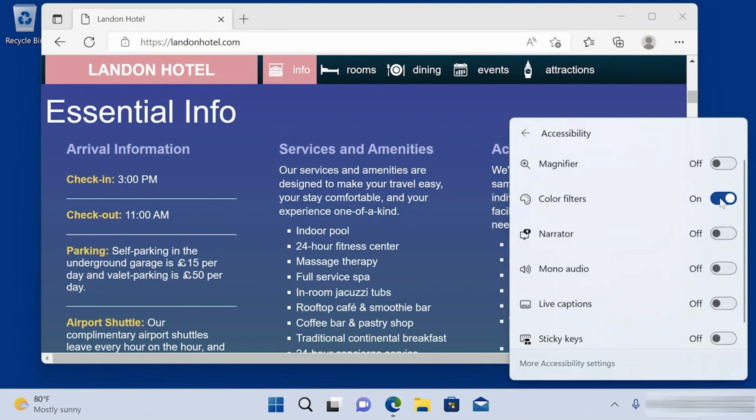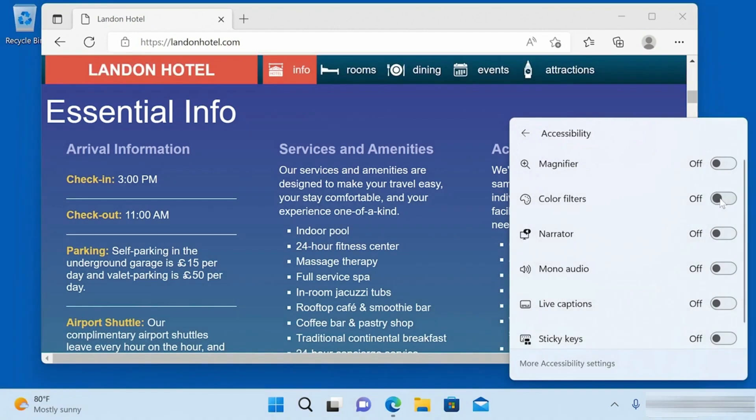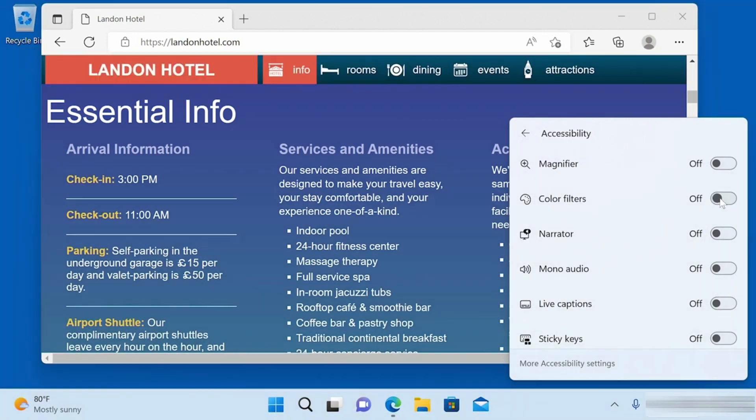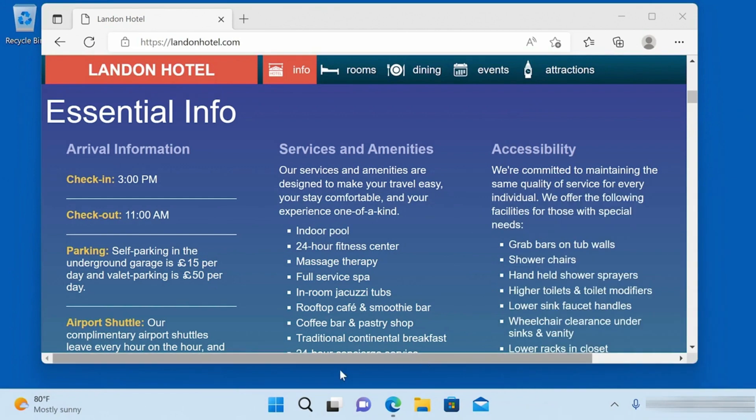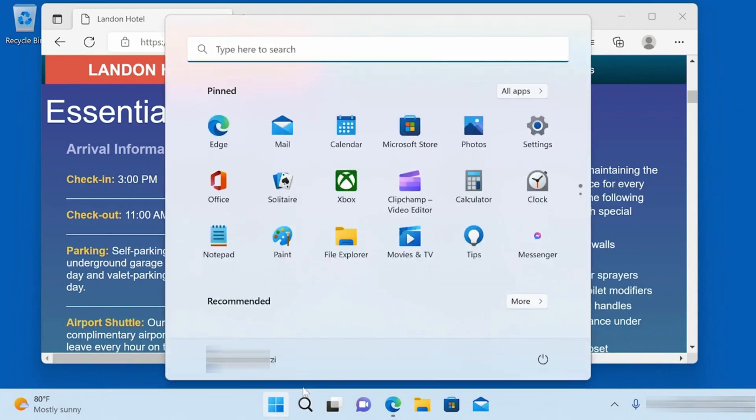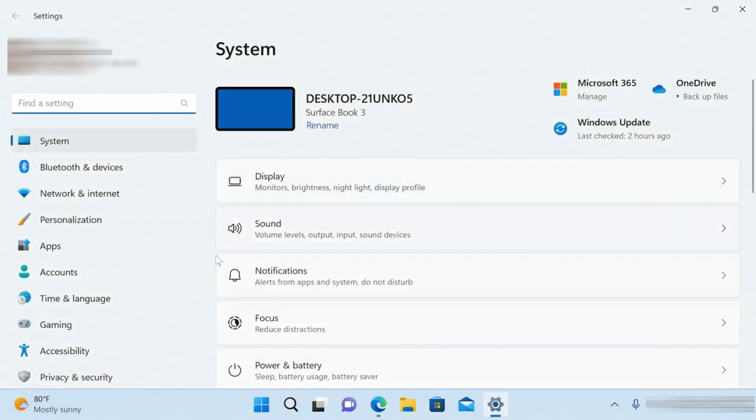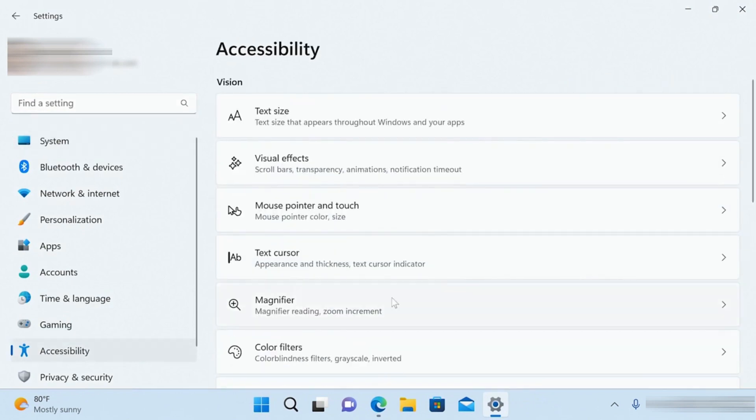Once again, go to Settings, to the Accessibility category, then go to Contrast Themes. You can choose a high contrast theme from this menu, then click Apply. Experiment with the different contrast themes.